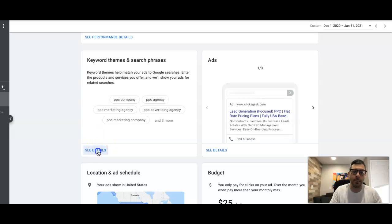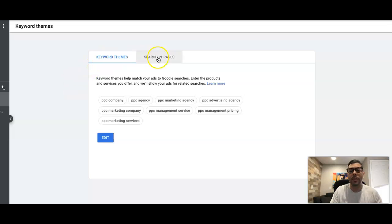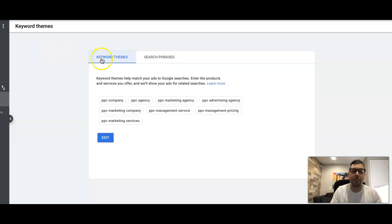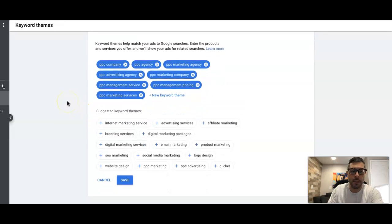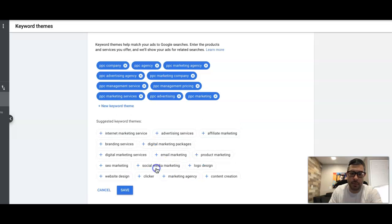We're going to go in and see what we can do keyword-wise. You're not really going to be able to do much optimization except for two things: you can add more keywords and you can turn off bad keywords. So we'll start with number one — adding more keywords. Come into keyword themes and you can see here all the keywords we're going after, because we're obviously a pay-per-click company, and it's suggesting more keywords you can go after.